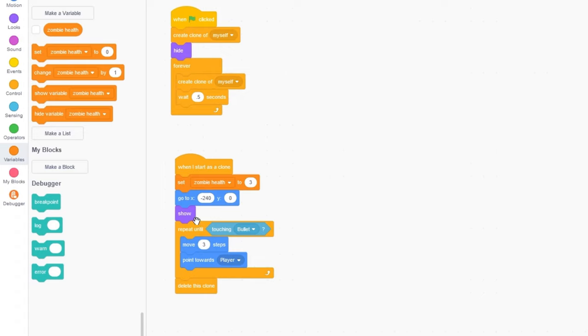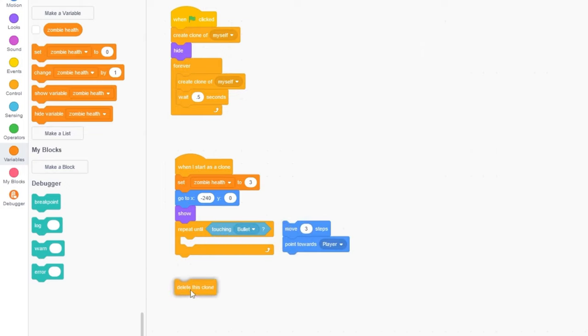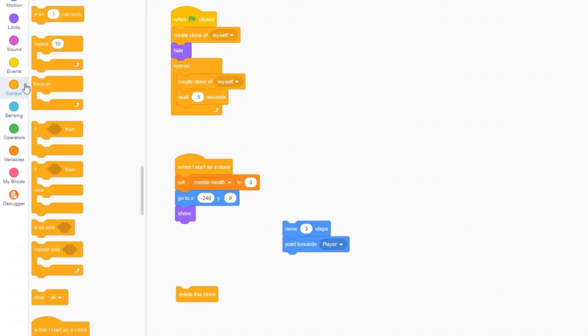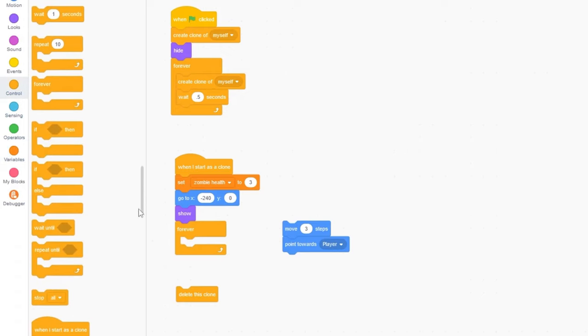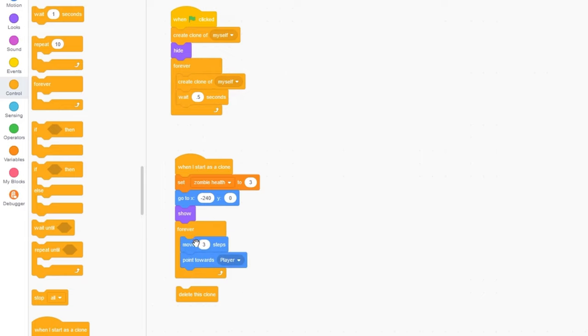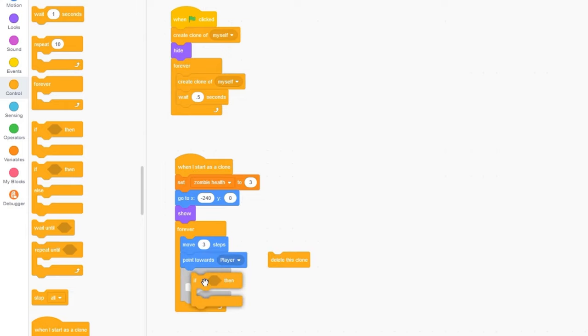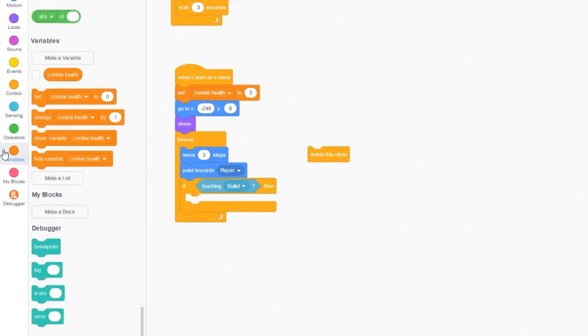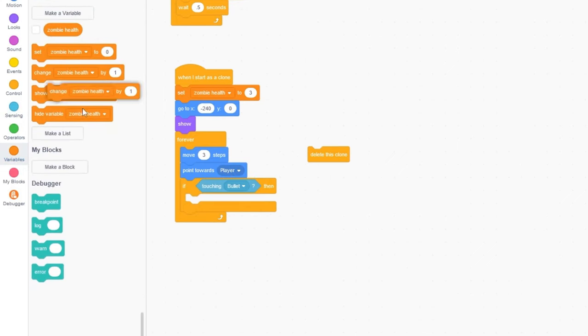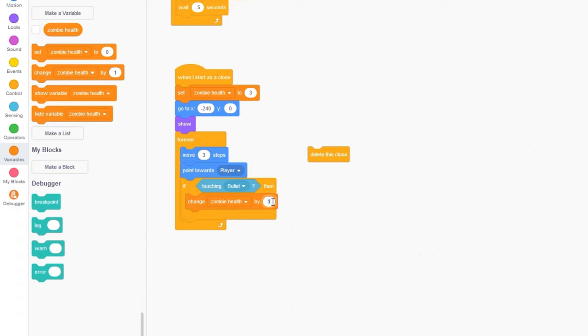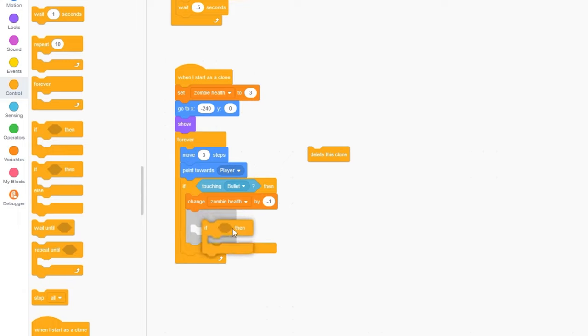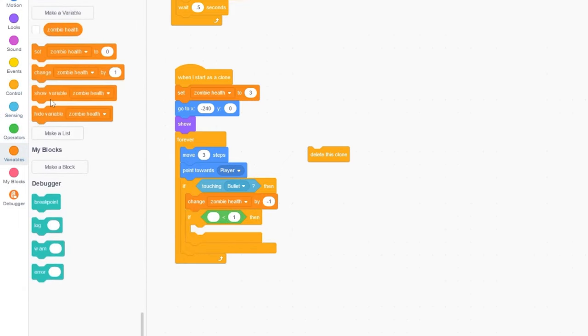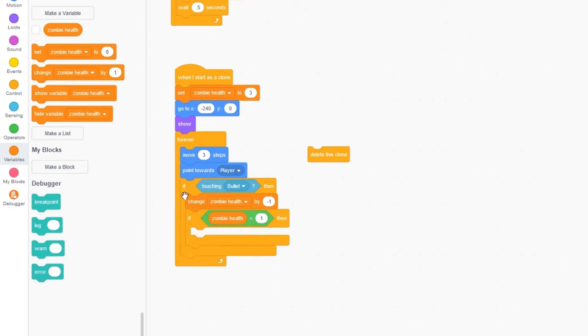When we start as a clone, let's set zombieHealth to 3. Then, we want to keep on moving the zombie until we run out of health. Let's move this code out of the repeatUntil loop, and I'll just delete this. Let's drag in a forever loop instead, and let's put our code back in. When do we delete our zombie? If we are touching the bullets, then let's change zombieHealth by minus 1.